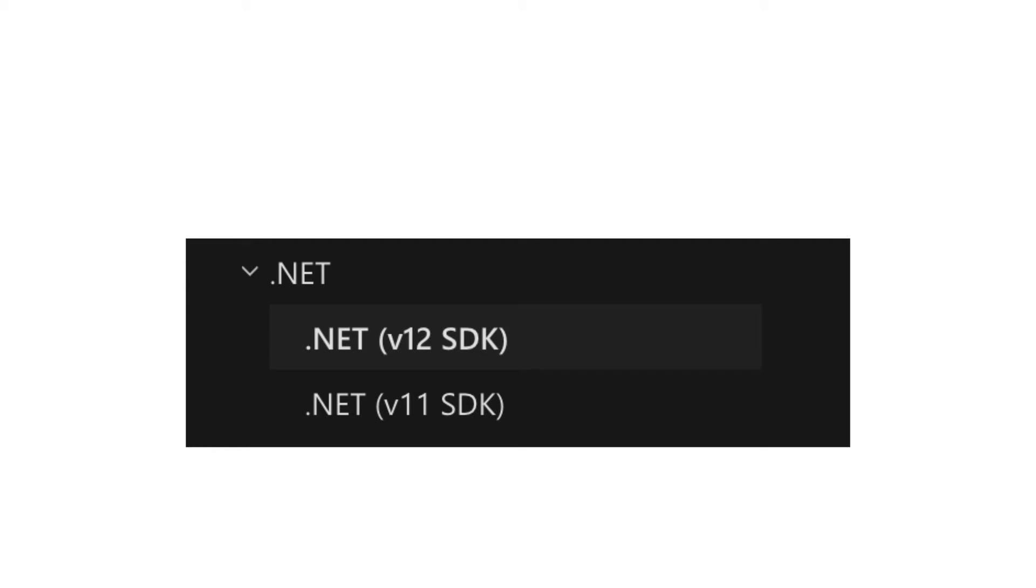Note that there are two versions of the .NET client library. The packages have two different names. V12, which is the latest, has the name azure.storage.blobs. V11, which is the older, has the name microsoft.azure.storage.blobs. For this tutorial, I will use the V12.